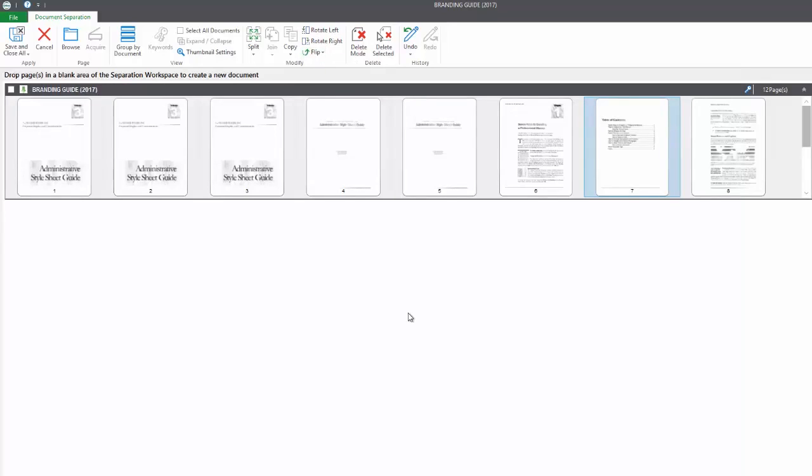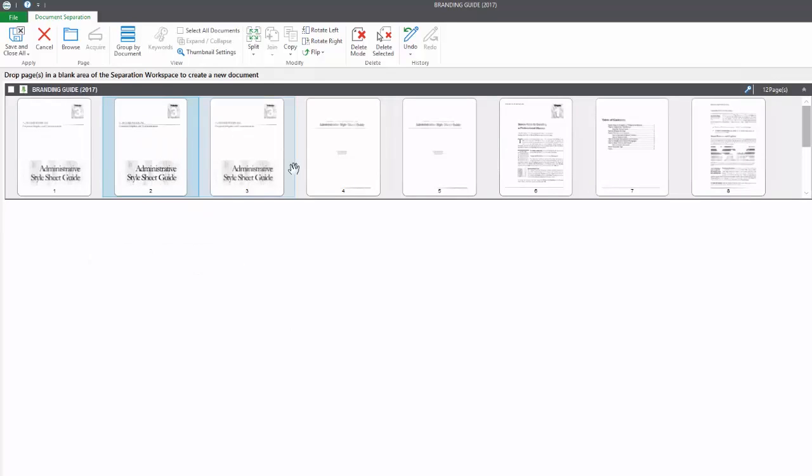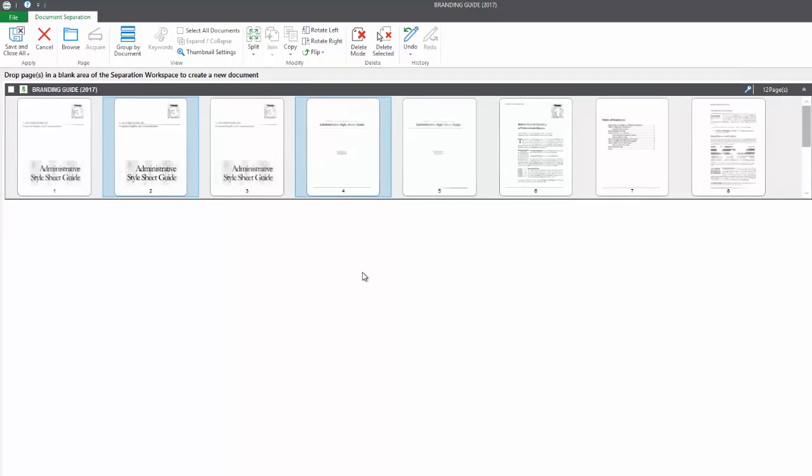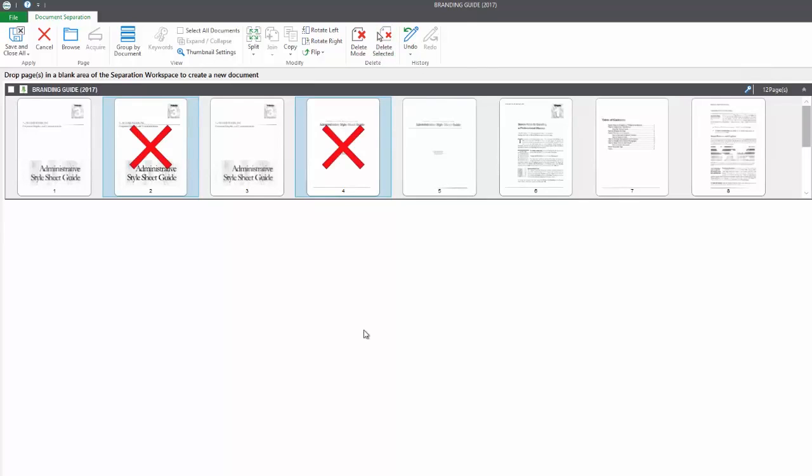We can also see there are some duplicate pages that we don't need, so we're going to delete them. There are two different ways to delete pages. One way is to select the pages you'd like deleted. You can hold down the control key to click more than one. They're highlighted in blue when selected. Then choose delete selected from the ribbon. The items marked for deletion by the red X will be deleted upon saving the document.